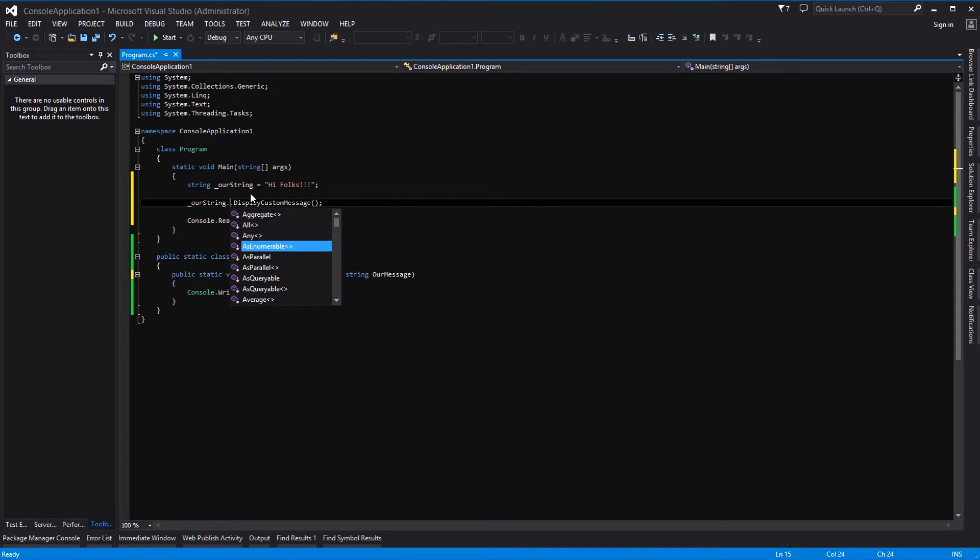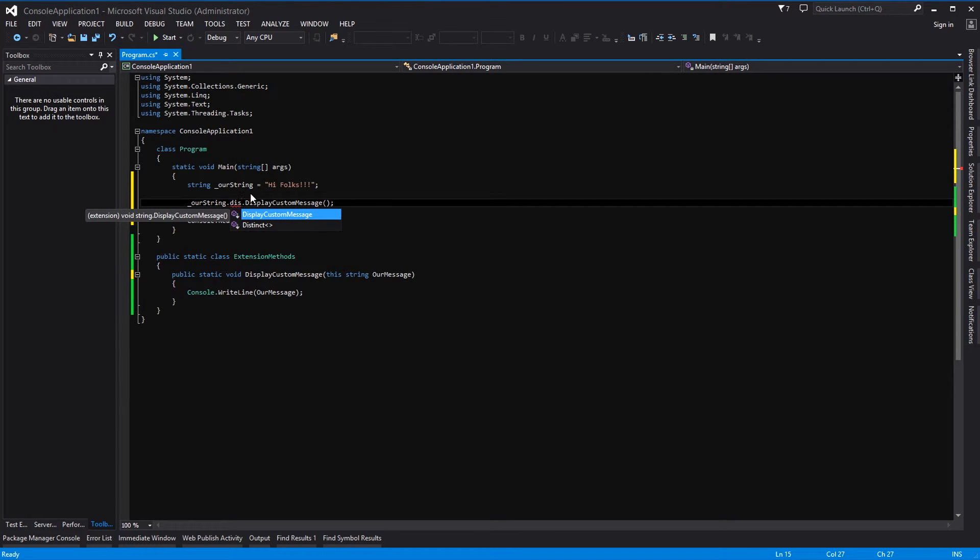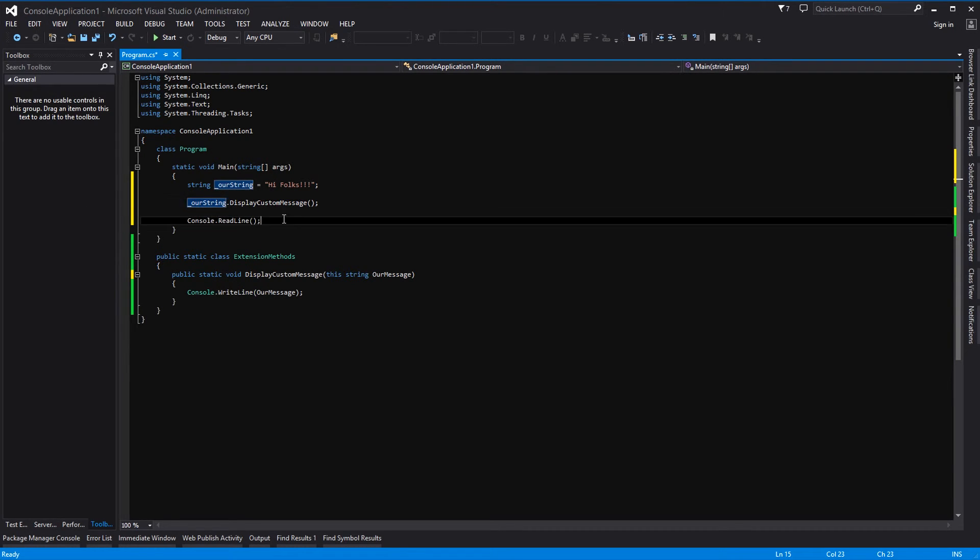And what we've essentially done is added our own unique custom method, also known as an extension method. So we've essentially extended the methods of string and we've given it our own custom method. Hey, how cool is that?